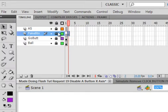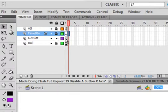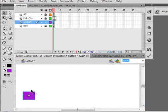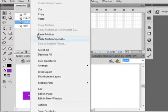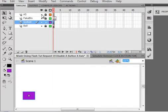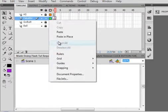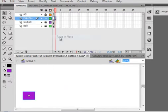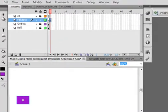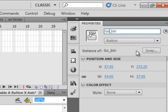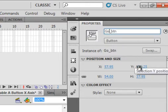Lock that fake button layer. Go back to the Go button layer, unlock it, select frame 1, and highlight this button. Right-click, copy it. Lock that layer. Unlock the fake button layer, select frame 2, come down here, right-click, paste in place. And up here, make sure it has a different instance name. So I'm going to call this GoFake, F-A-K-E.